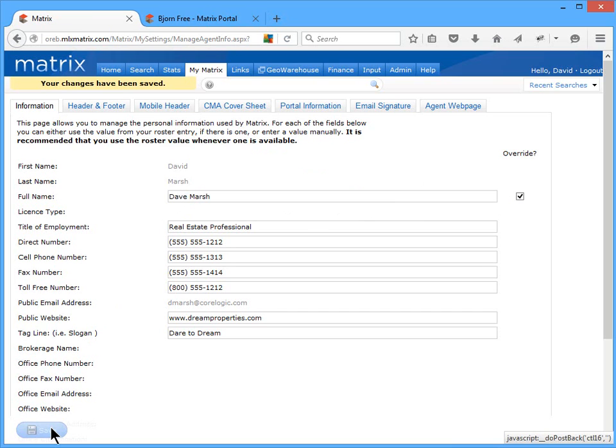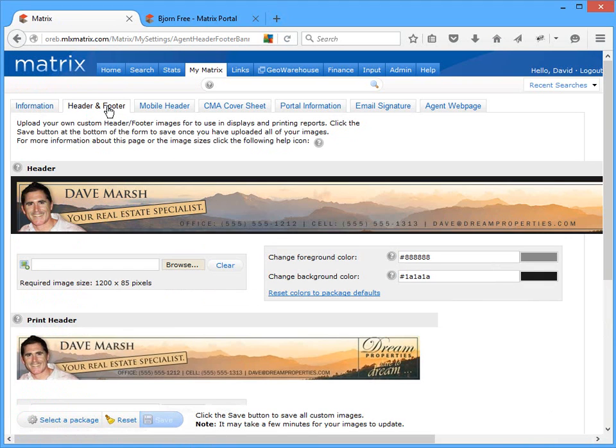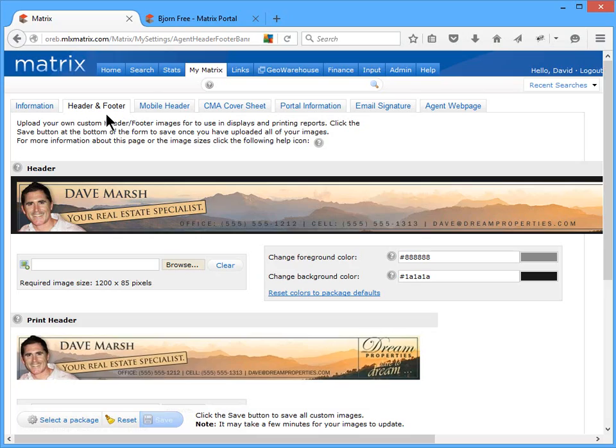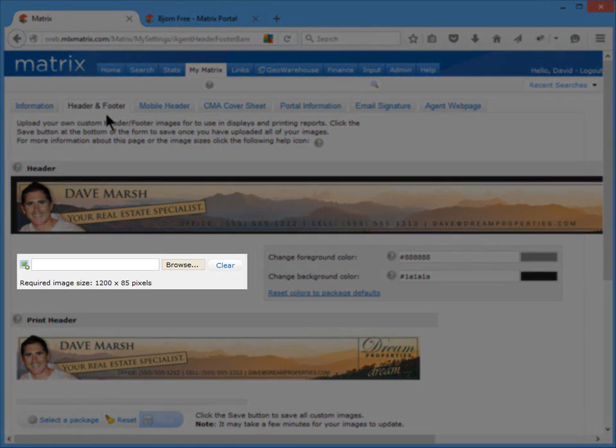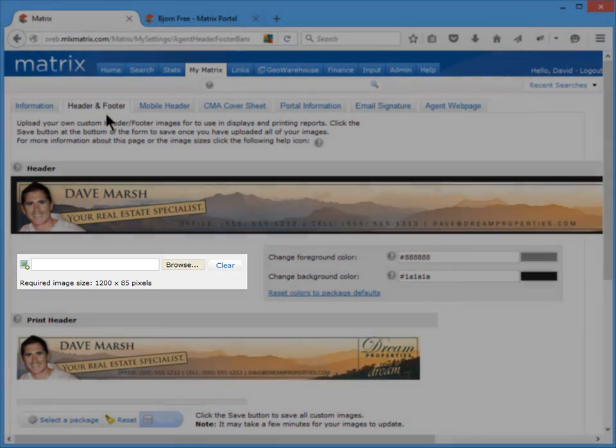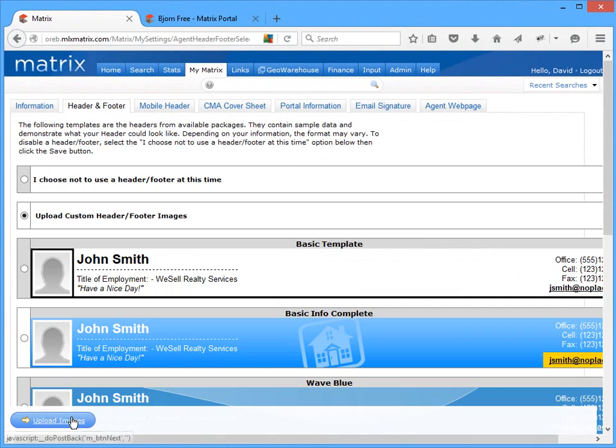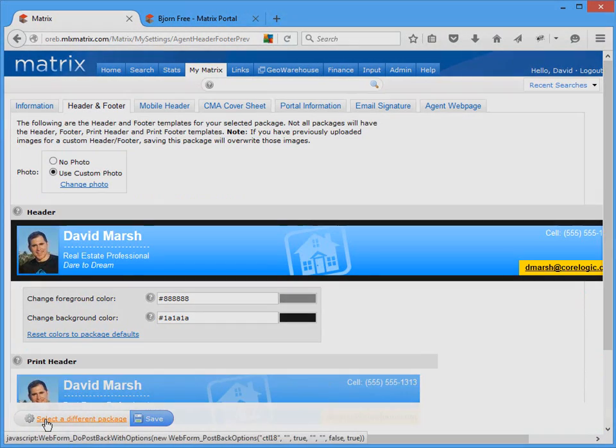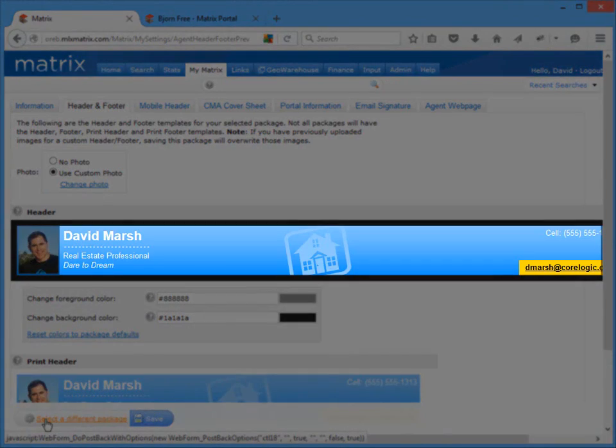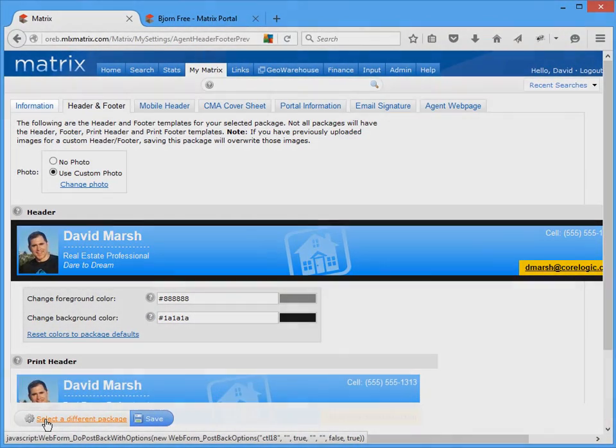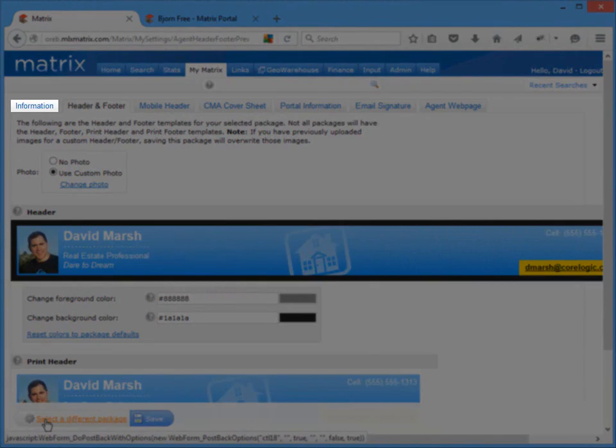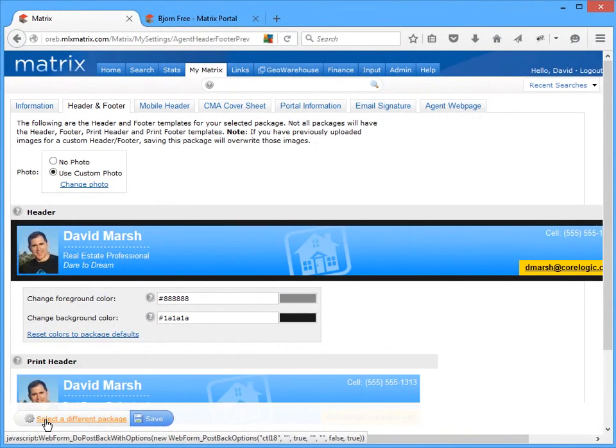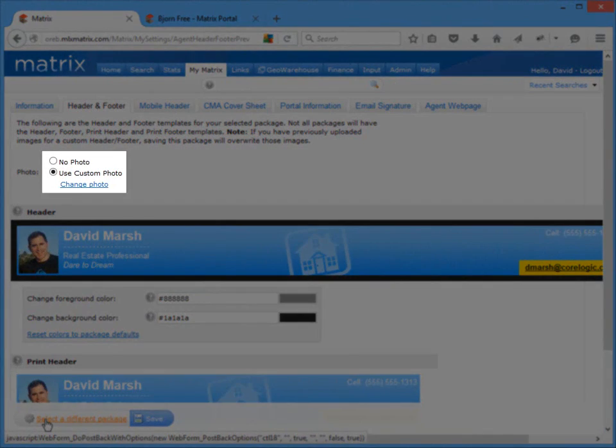All right, beside the information tab is the header and footer banner collection. And here's where you can choose how you would like to brand any publicly viewed items such as printed reports and displays, your client's desktop portal, and if you have one, your desktop Matrix webpage. Now by default, if you choose not to select a banner, Matrix will automatically just include your name in the item's heading. If, however, you'd like to add some personal branding, Matrix gives you the option of either uploading a custom header and footer of your own, or of selecting from one of the available default packages. And from here, you'll notice that Matrix automatically includes whatever contact information is currently saved in the My Information section. But if you'd like to add a photo, you'll need to upload that from this page as well.